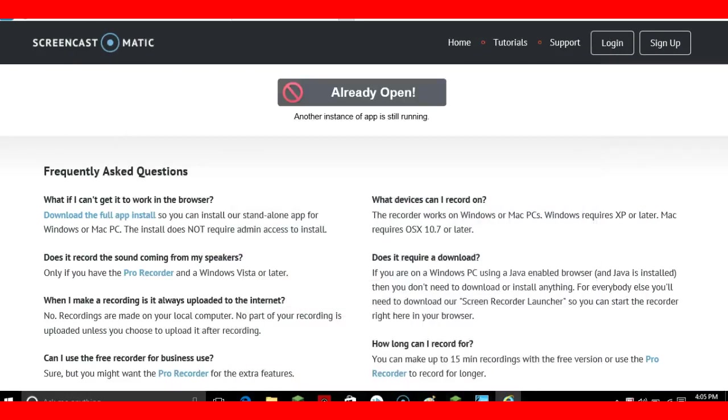If you are using a Windows PC with a Java-enabled browser and Java is installed, then you won't need to download or install anything. For everybody else, you'll need to download the Screen Recorder Launcher.